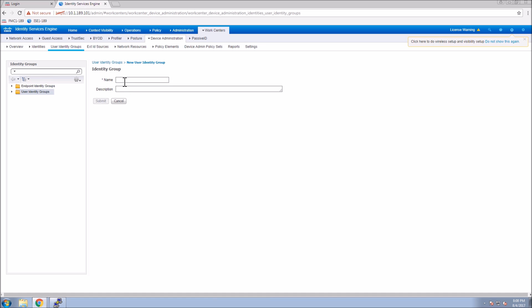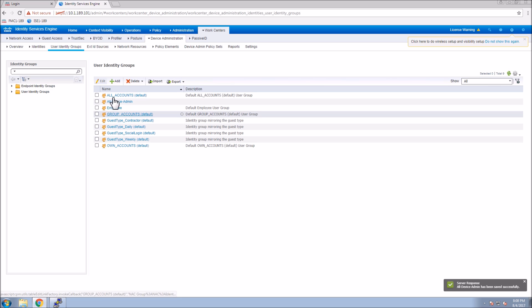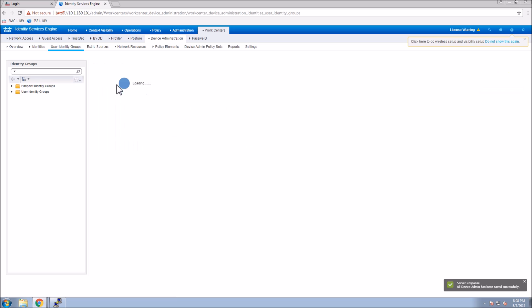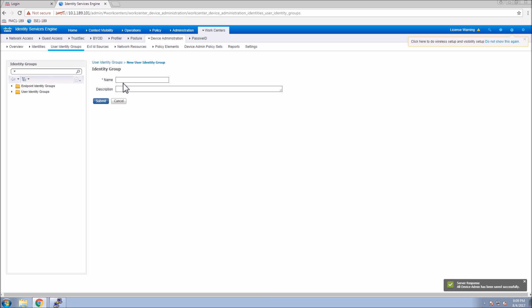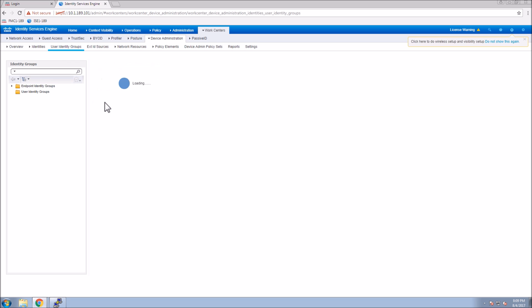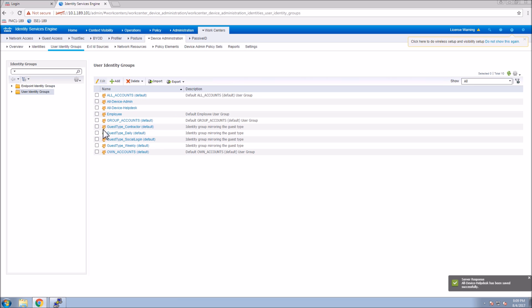The first thing we're going to do is create a couple users and groups. We'll create two groups: one is all device admins and the second is all device help desk. We're going to use that as an element to determine what access we give an individual when they authenticate and authorize commands to run.